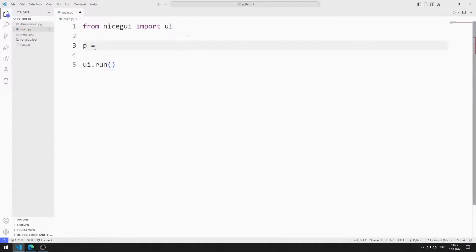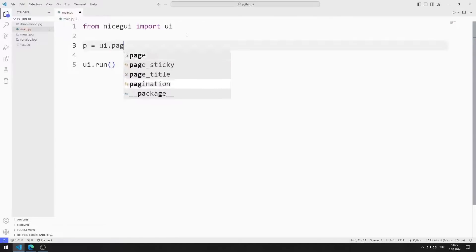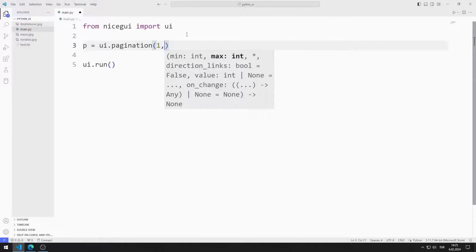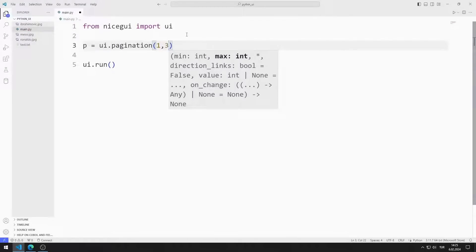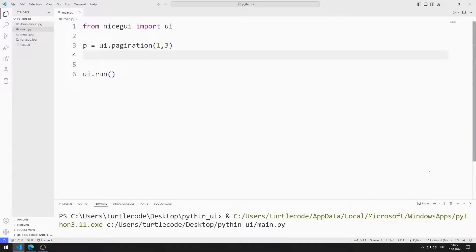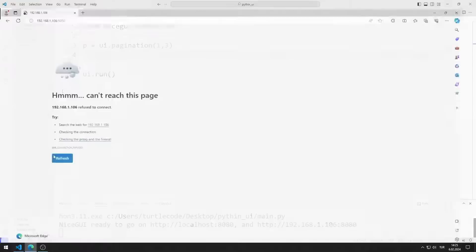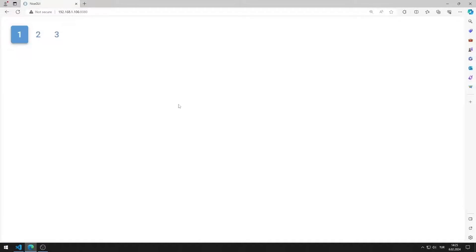First, I create a pagination object. I send the start and end values to the function. I save the code file and run it. You can go to this address using any browser. I created a web application with pagination.